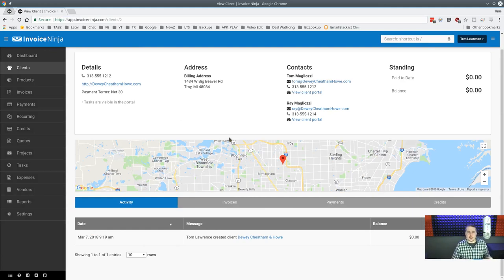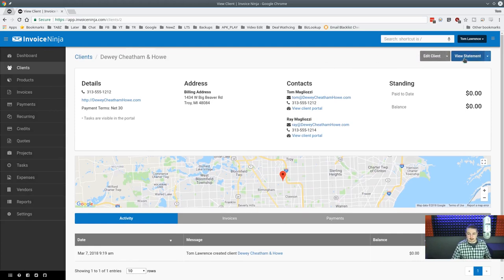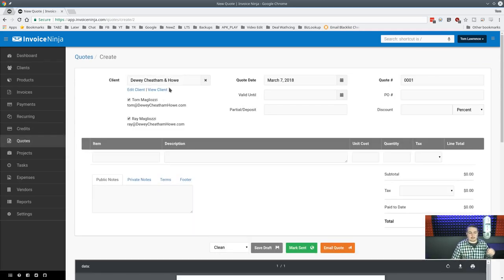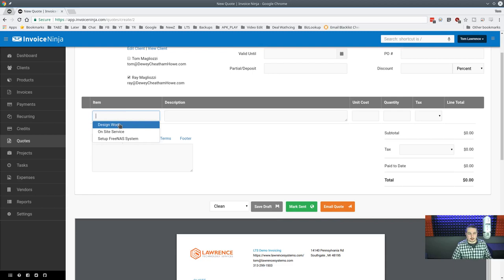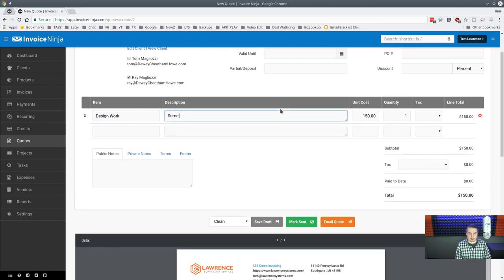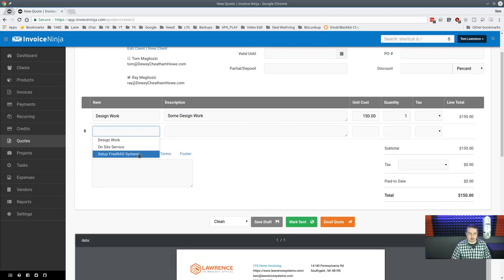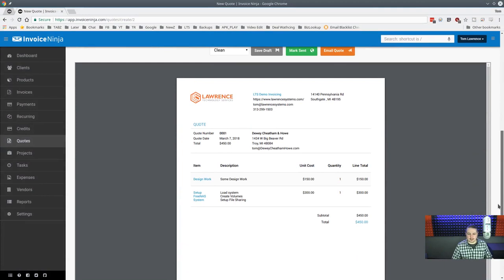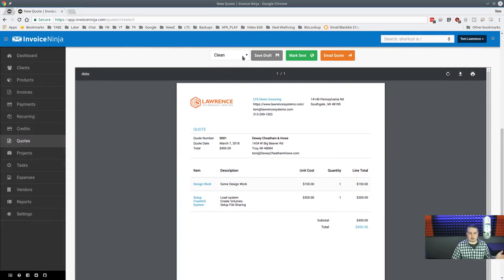Back to our demo client, Dewey Cheatem and Howe. From the client file you can view a statement, edit the client, or quickly create a new task, quote, invoice, payment, credit, or expense — the action menus are right there. Let's create a new quote. It already knows this client's contacts, so we select who the quote goes to.